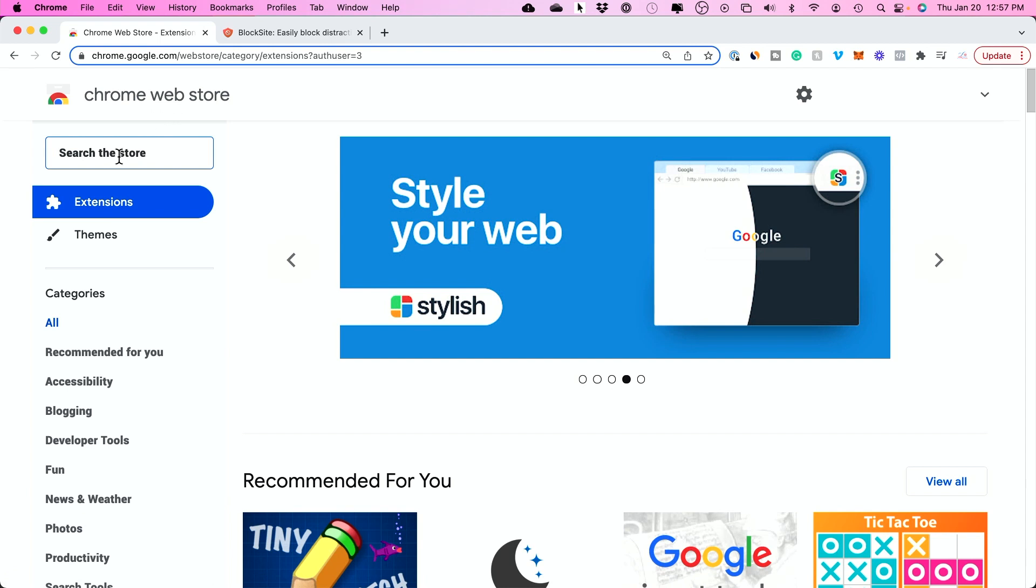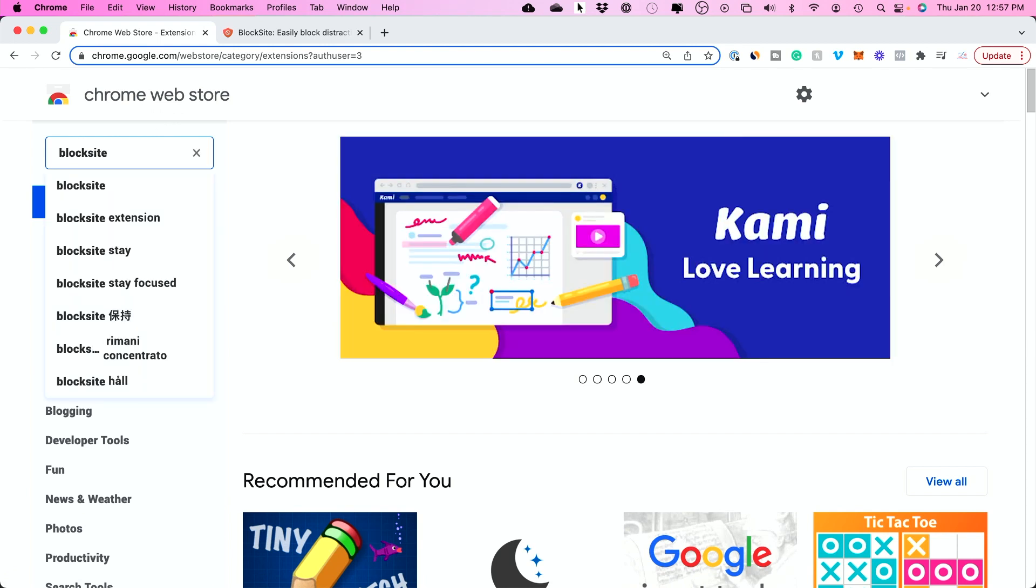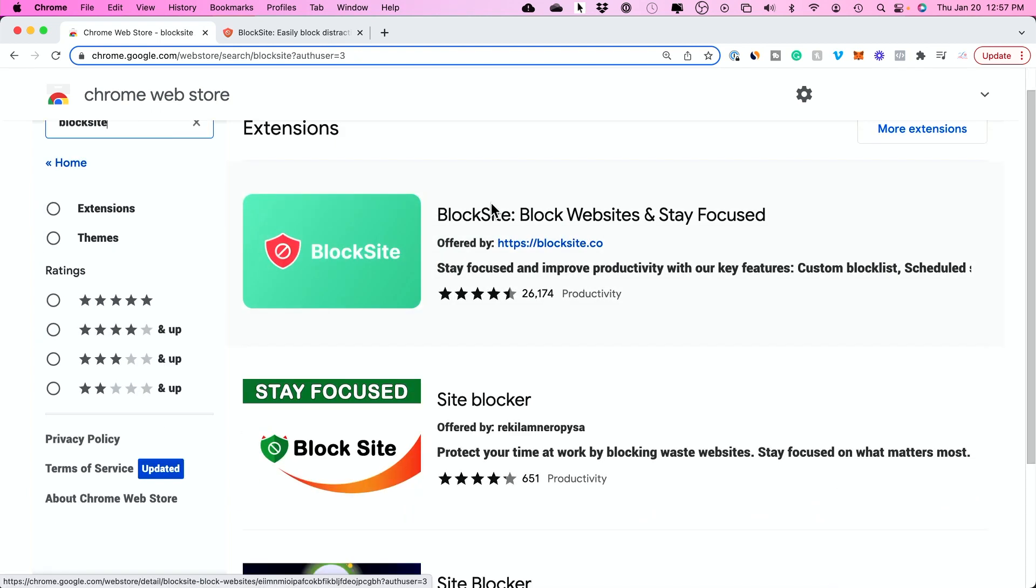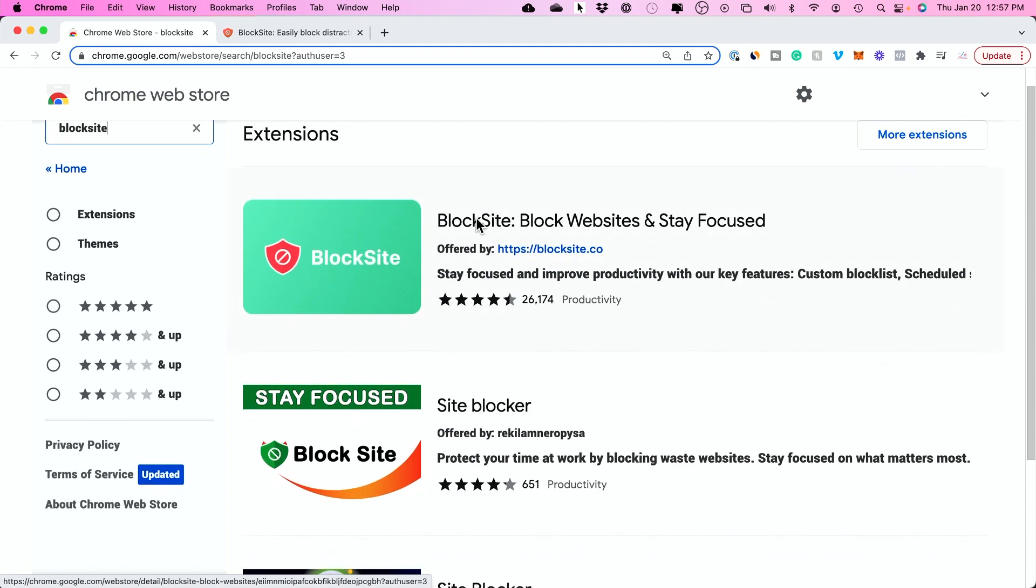In the extension store, search for block site. The most used block site extension that I've seen over the last few years is this one called BlockSite.